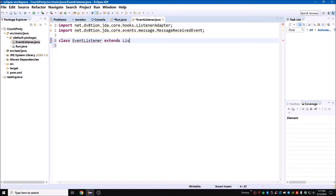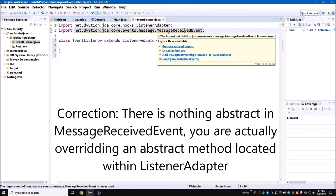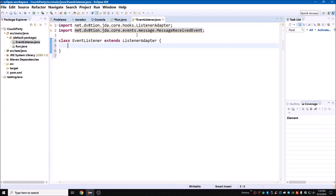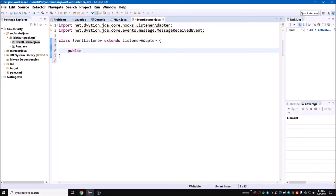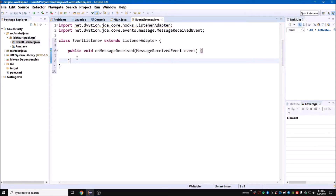Now we're going to extend ListenerAdapter. The ListenerAdapter is an abstract class we need to import in order to listen — it allows the bot to listen for events. We need to create something that overwrites MessageReceivedEvent, because it has an abstract method that lets us define what happens when a message is received by the bot. We do this by writing `public void onMessageReceived(MessageReceivedEvent event)` — that little triangle means it's overriding an abstract method.